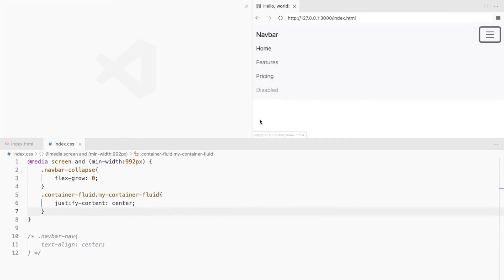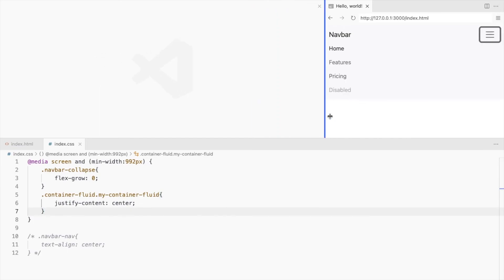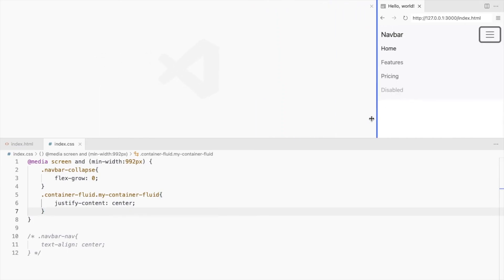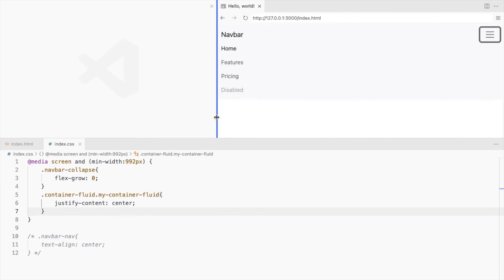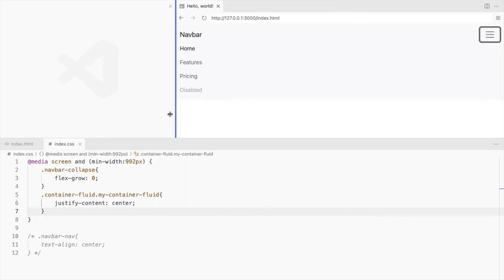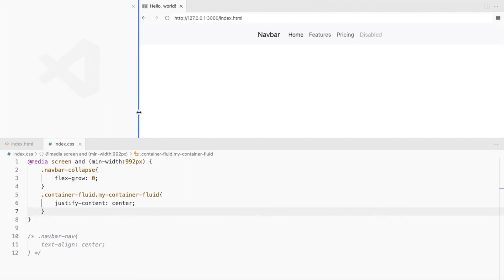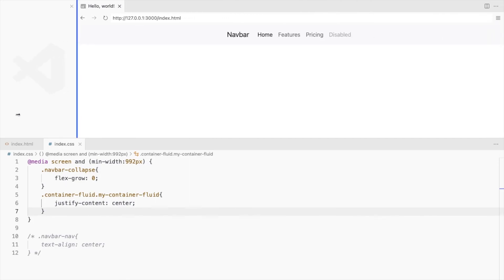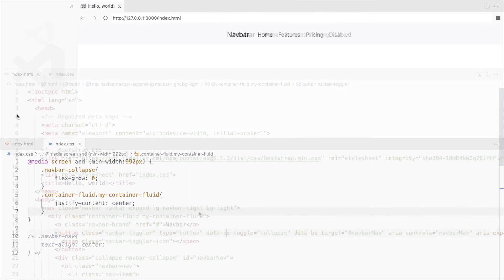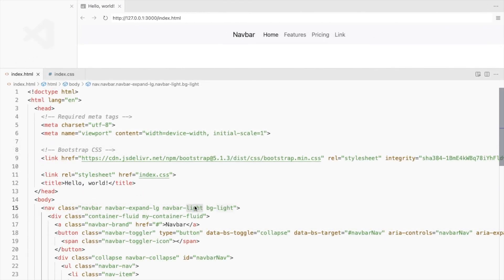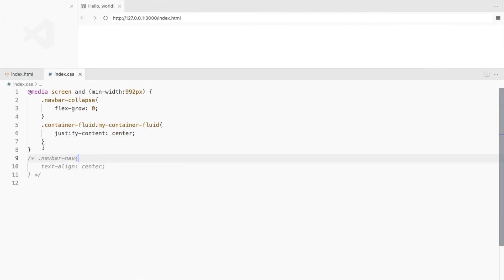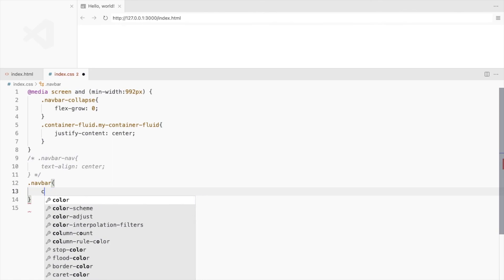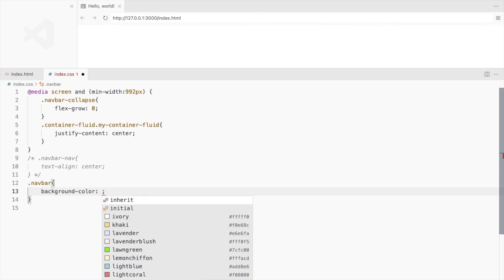And that's how it will look on the smaller screens and the larger screens now. This is how you can make it look like the navbar you saw first at the starting of this video.